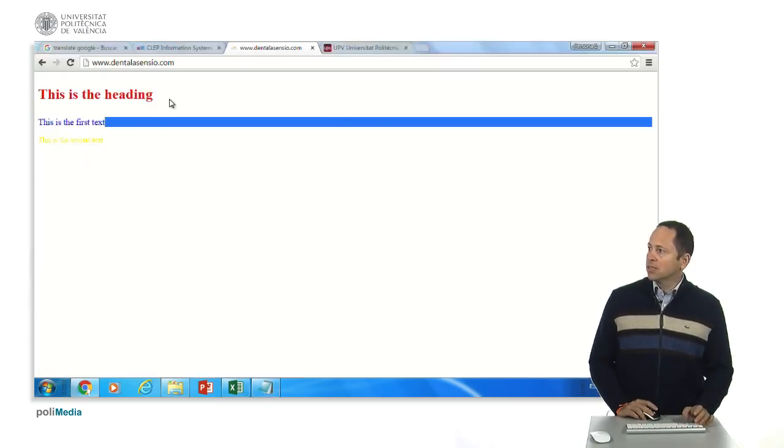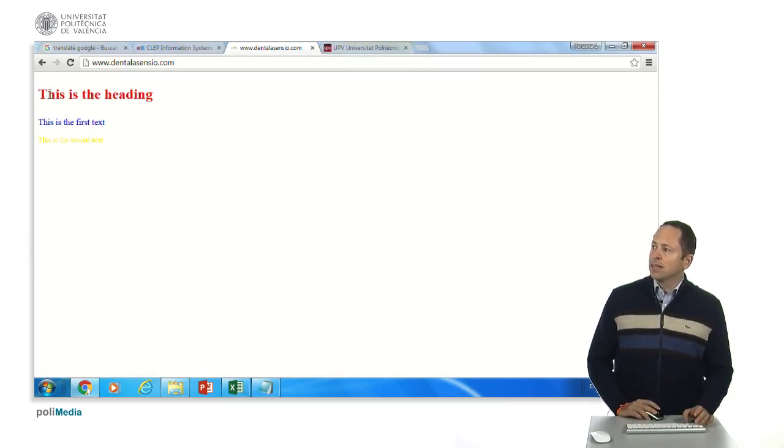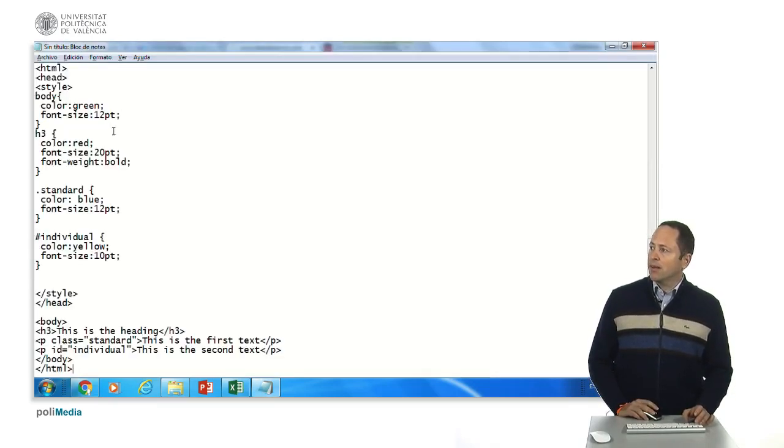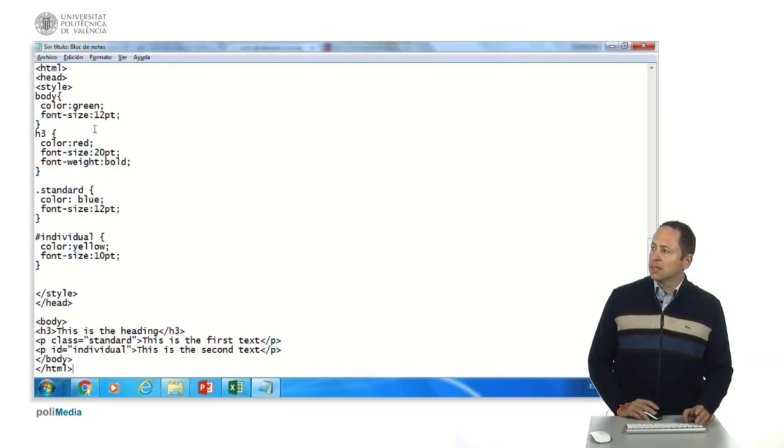We can go put it in browser and this is the heading, it's going to be red because it's red and it's going to be bold and twenty point.